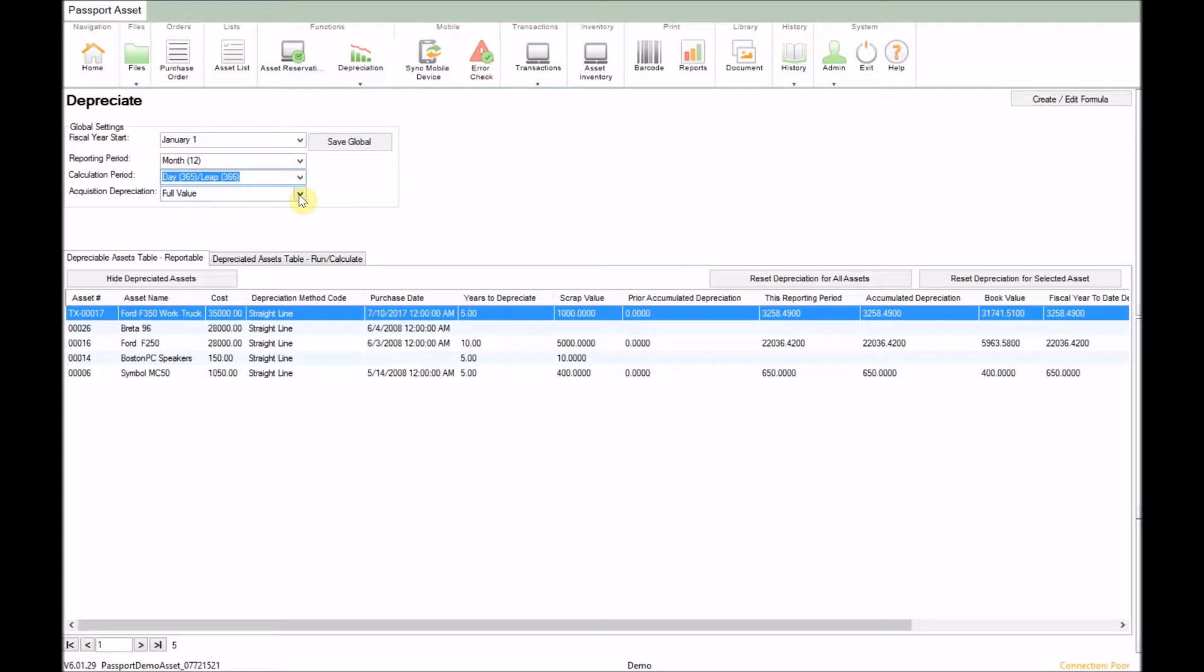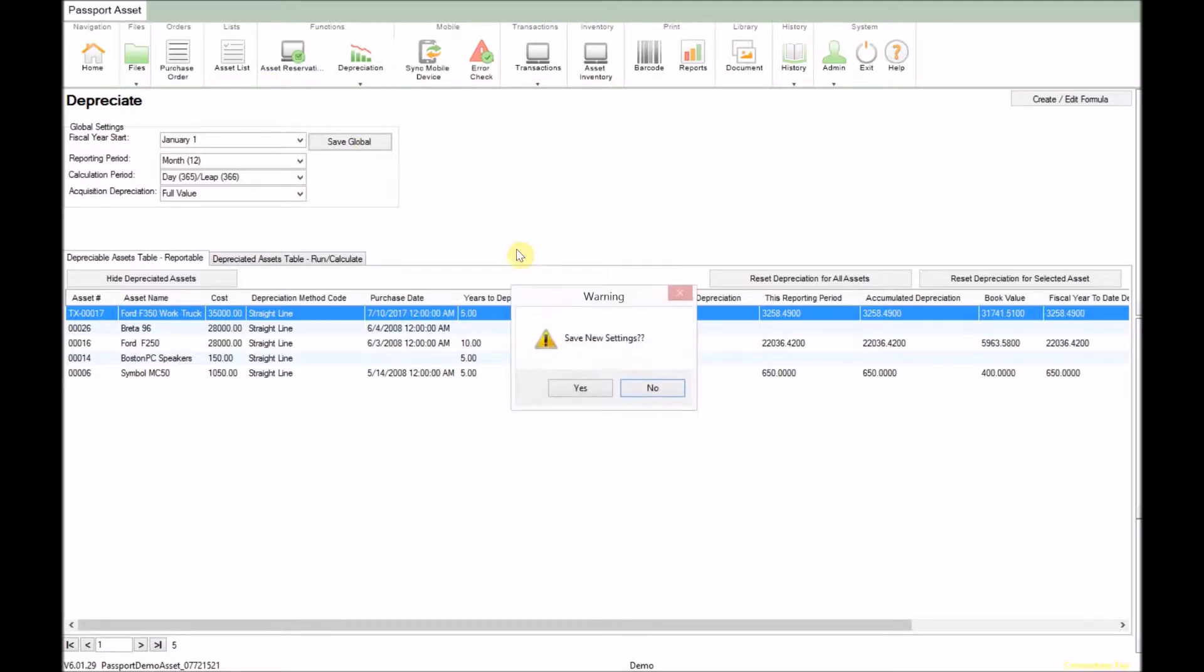Acquisition depreciation will allow you to specify if an asset that is purchased after the start of the month will be fully depreciated or have no depreciation applied in that first month. Once you have your global settings entered, click the save global settings button and then click yes to the warning.